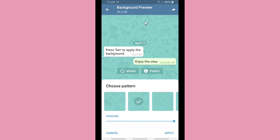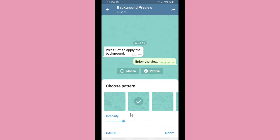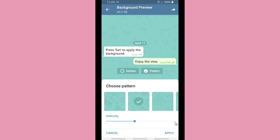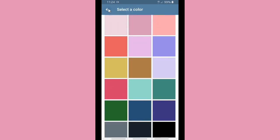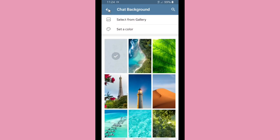This is how you set the intensity — you can adjust it to make it more intense and clear, or reduce the intensity of the pattern. You can also tap on Motion if you want it as a motion background. When you're happy, tap Apply. I'm not going to save it now because there are a lot more options to cover.